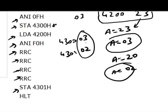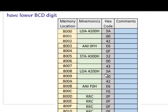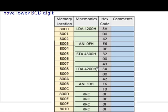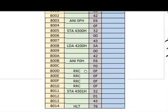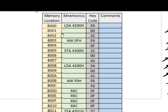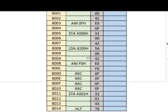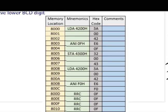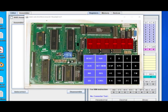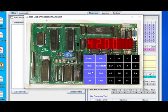Now let us run this in the Jubin simulator. The program with memory locations and hex codes is shown — note them down. Before writing the code, we store 23 at memory location 4200. After running the program, the result at 4300 should be 03 and at 4301 should be 02.